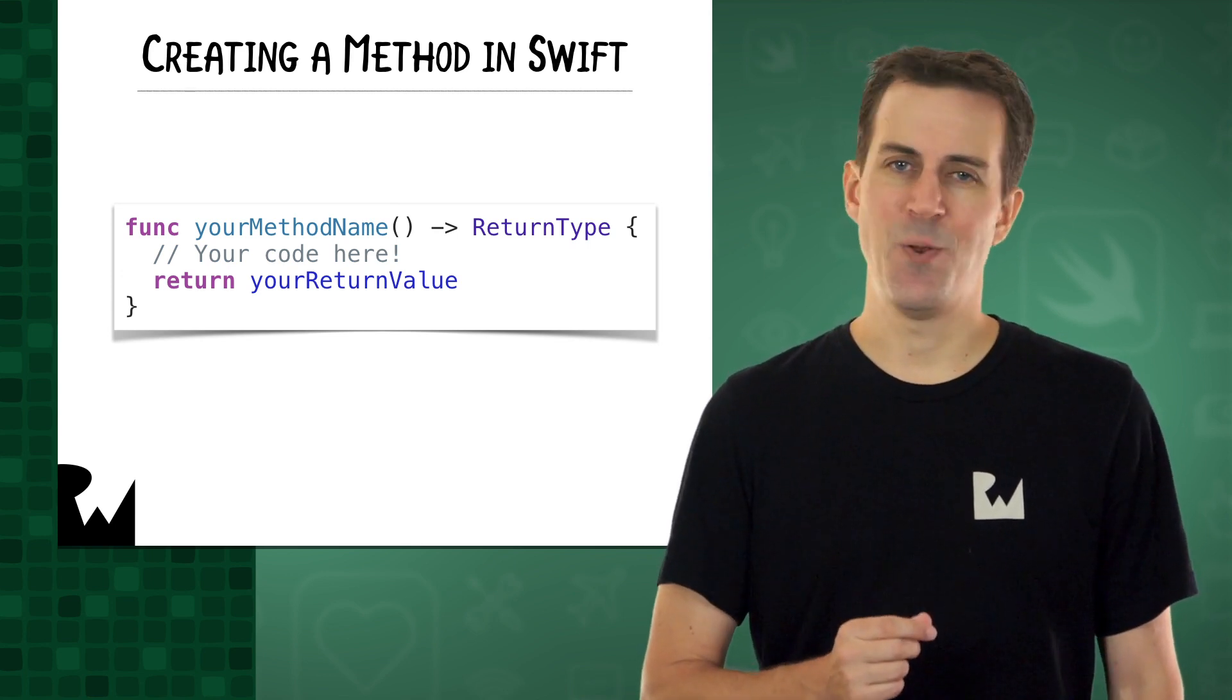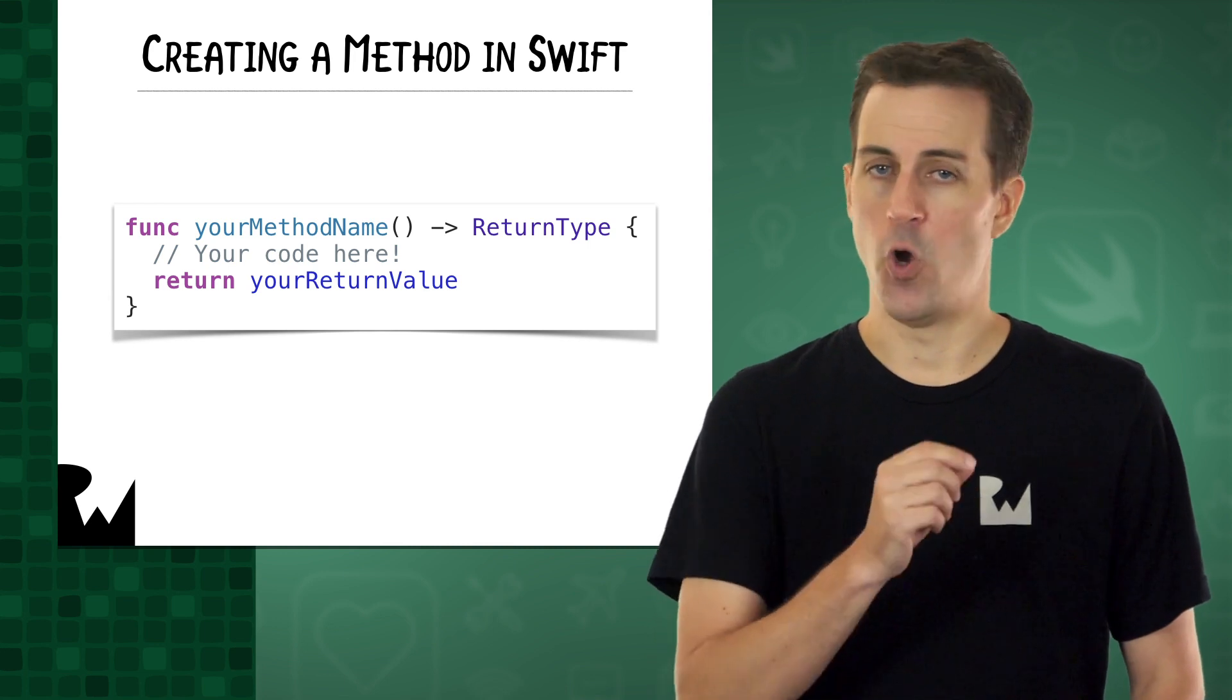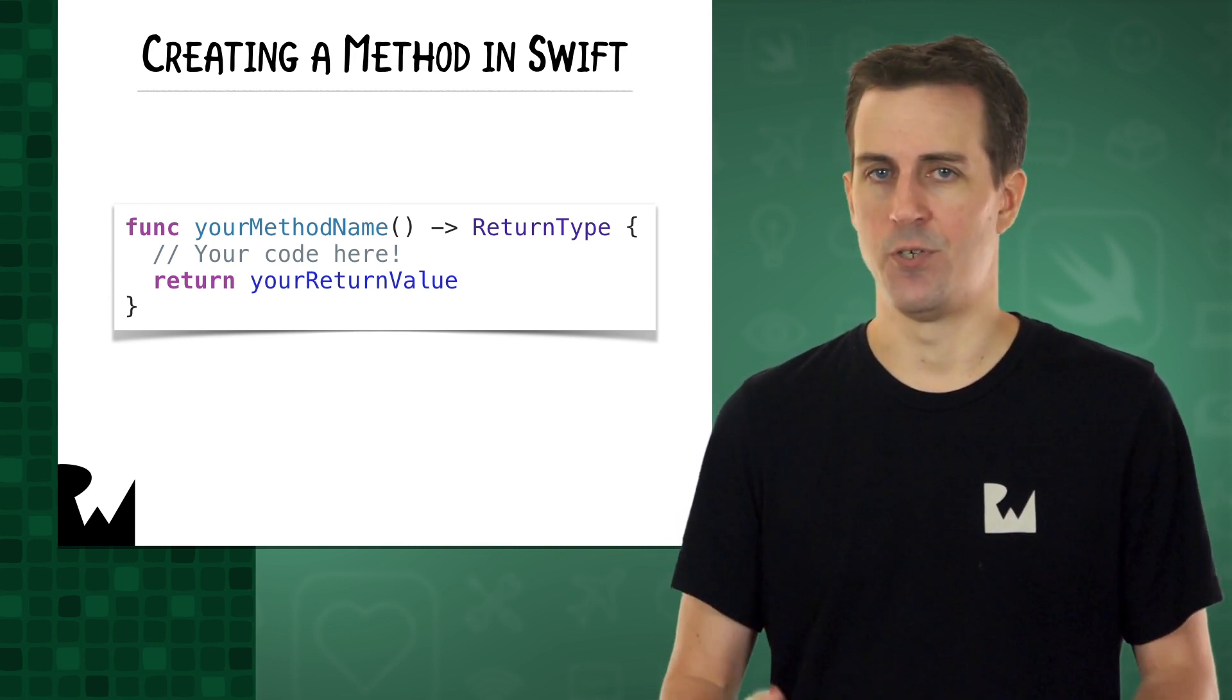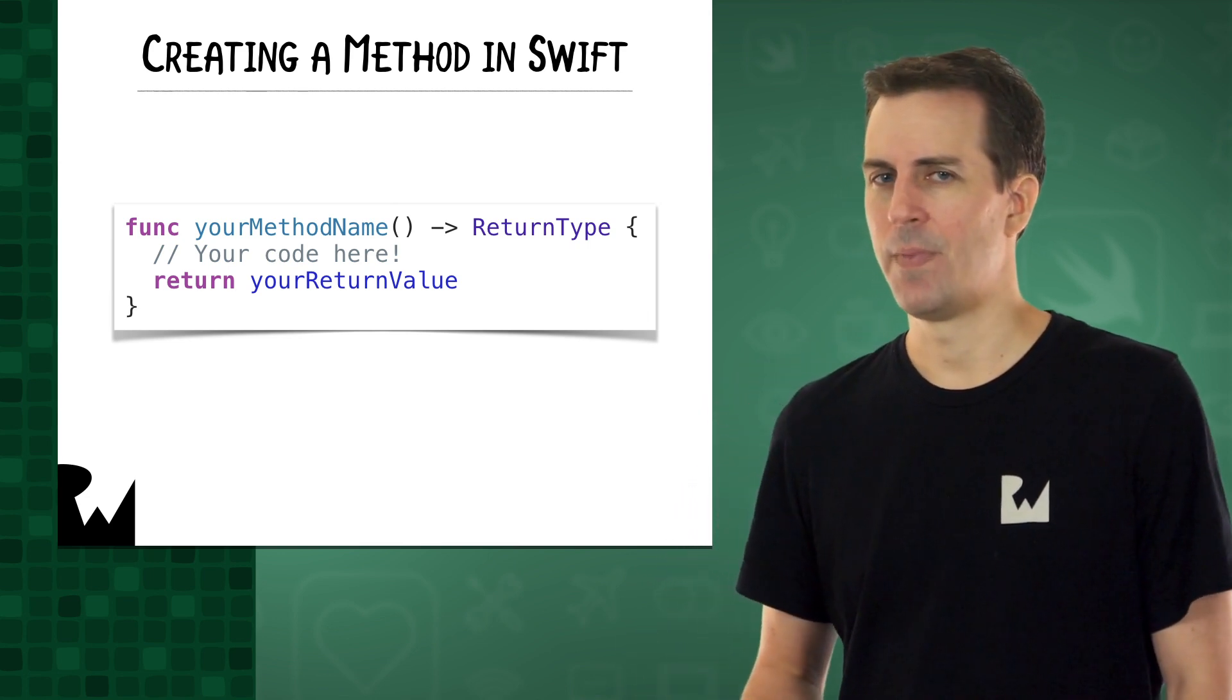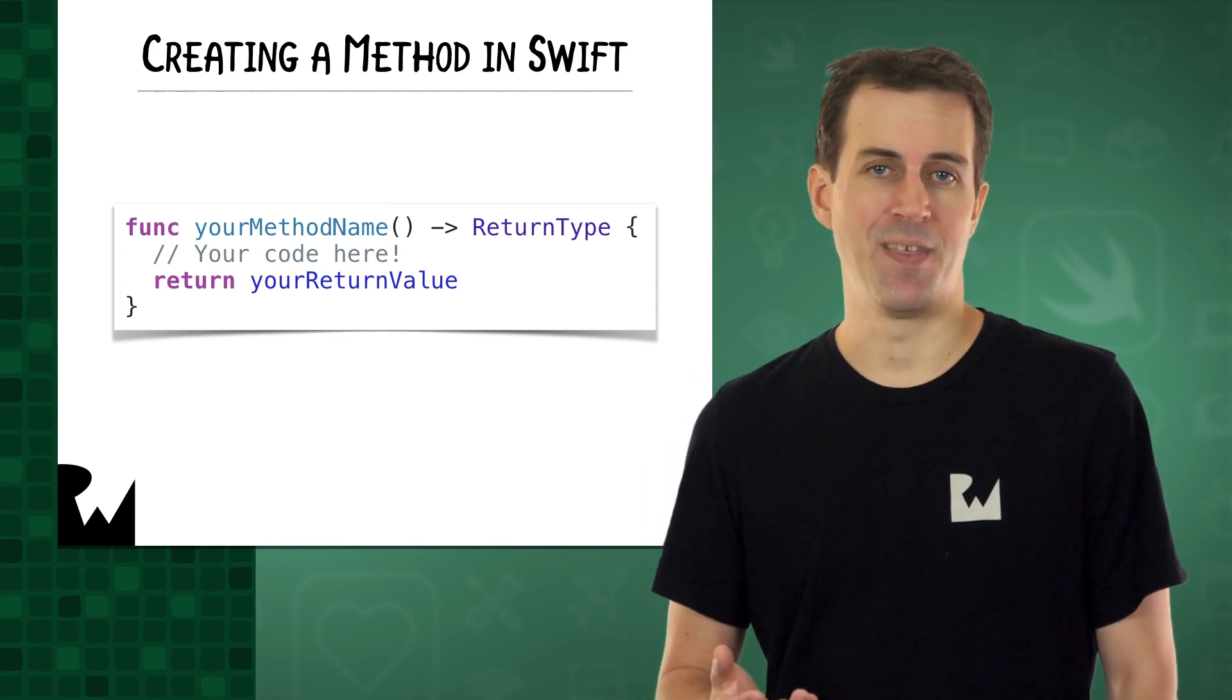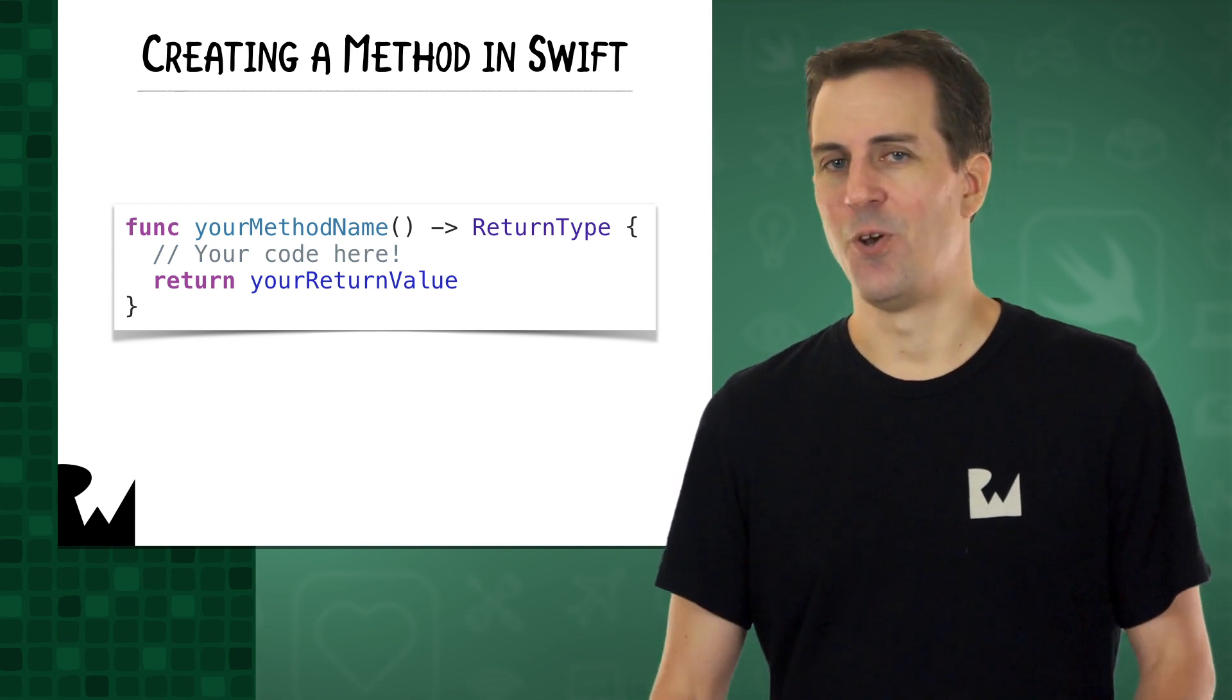Basically, you use the keyword func, and then you give your method a name. Then you enter an open and close parentheses, which means it has no input, or no parameters. Then you put a dash and a greater than sign, which looks kind of like an arrow to me. Then you indicate the type of object that you will return as the output of your method, like int, double, or bool. Inside the curly braces, you put all of your code.